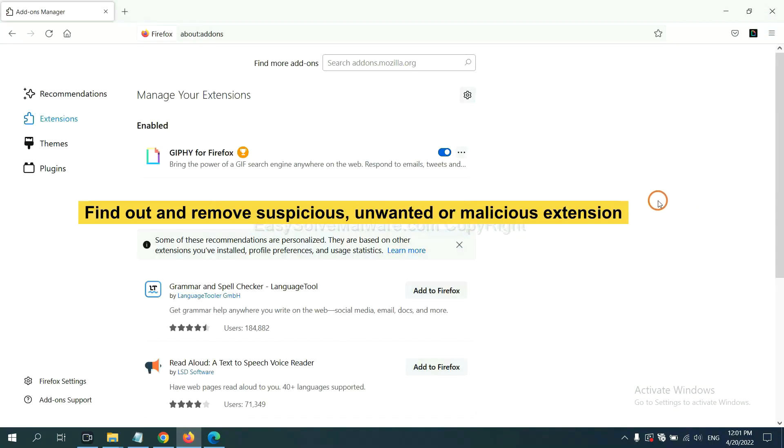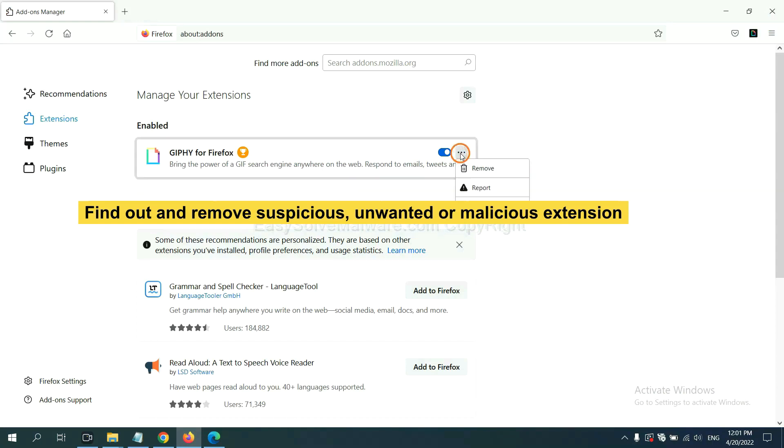And also you need to find out and remove the suspicious extensions. Click here and click remove.